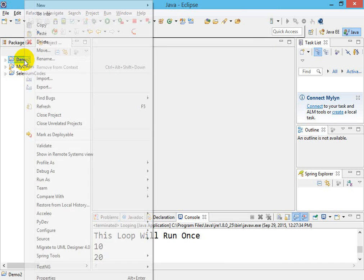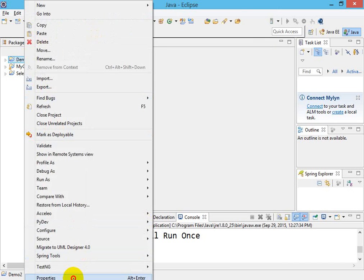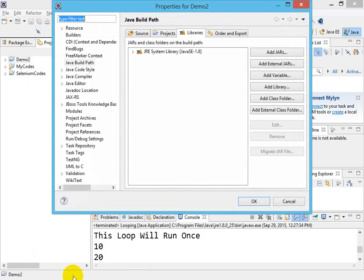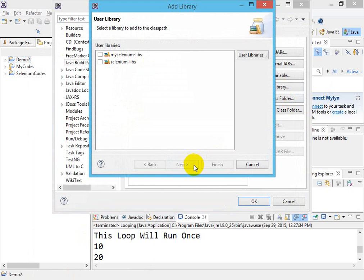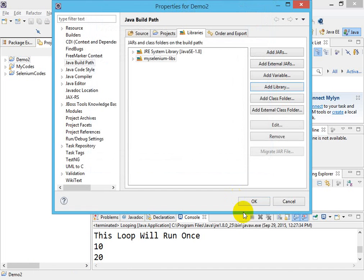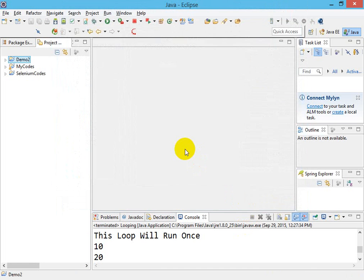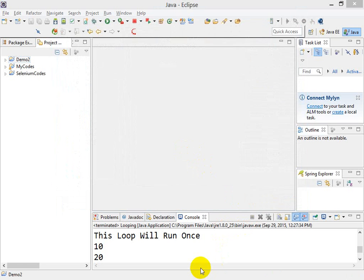I just go to Properties, go to Libraries, Add Library, User Library. I just tick this—there is no need to create it again. This is a one-time effort and for the rest of the projects it will work for you. So just click it and this will be added. So this is all.